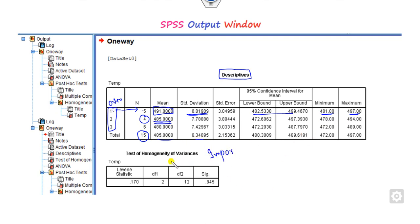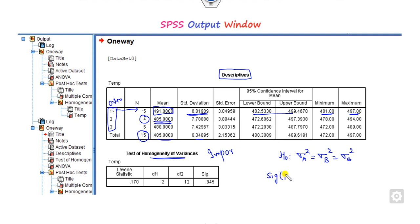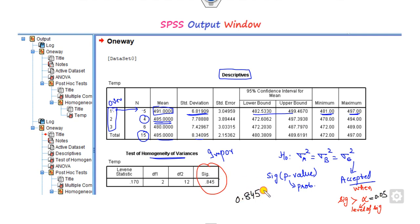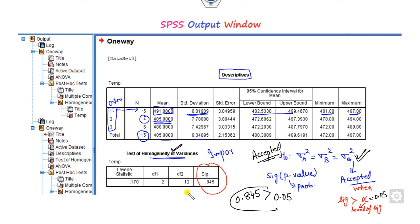The most important next table is the homogeneity of variance test. H0 for homogeneity of variance states that variances are equal. You check whether this is true by looking at the SIG value, also called the p-value. H0 is accepted when the SIG value is greater than your level of significance. In this example, the SIG value is 0.845, which is greater than 0.05, so homogeneity of variance is accepted.